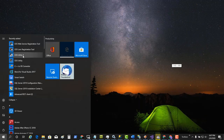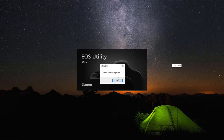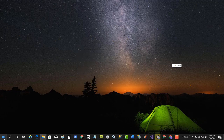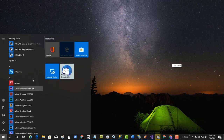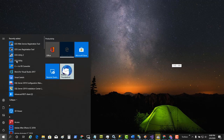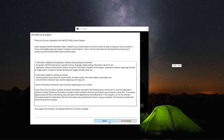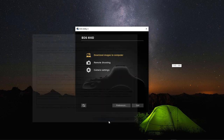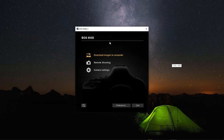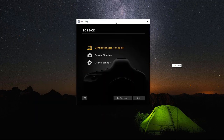We're going to choose EOS Utility 2 — but the camera is not recognized. So let's try this one more time. Let's go ahead and choose the first one instead. Choose Agree, and there we go.